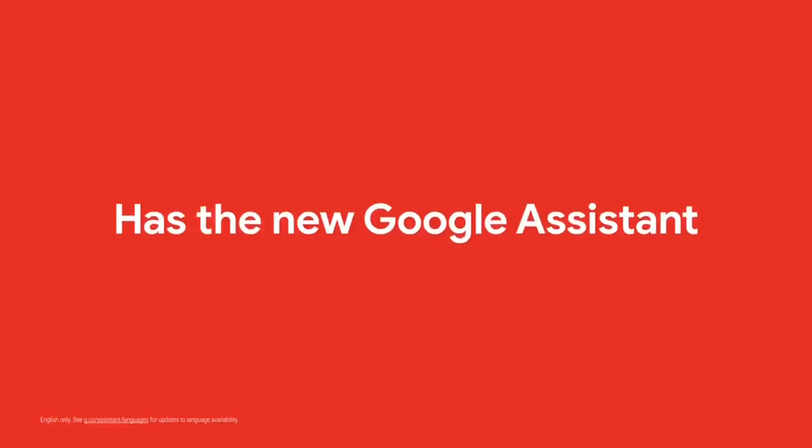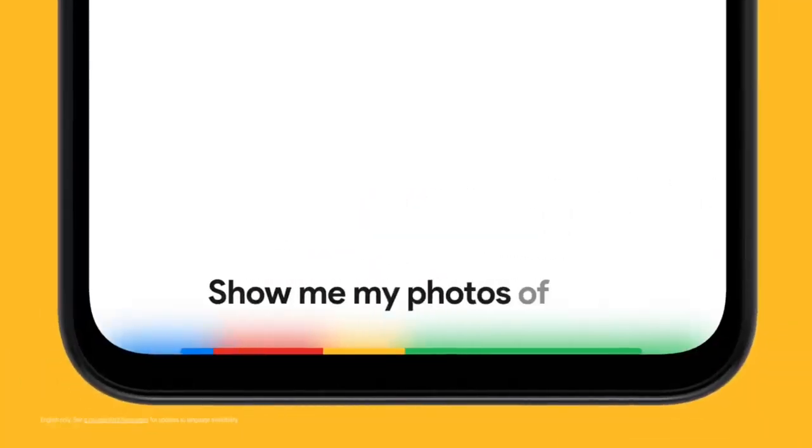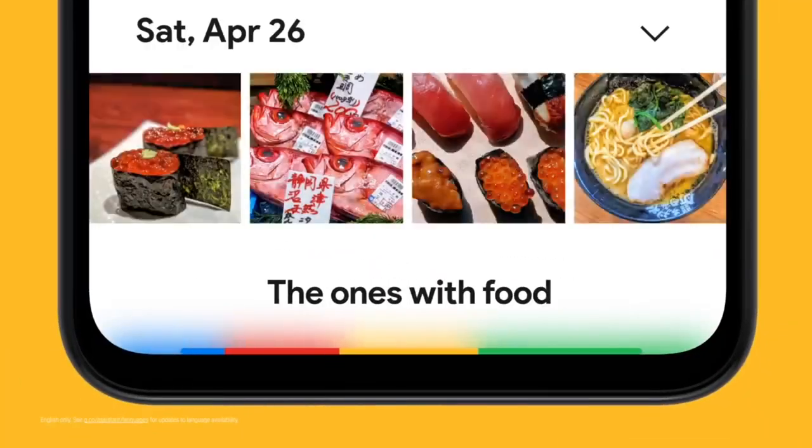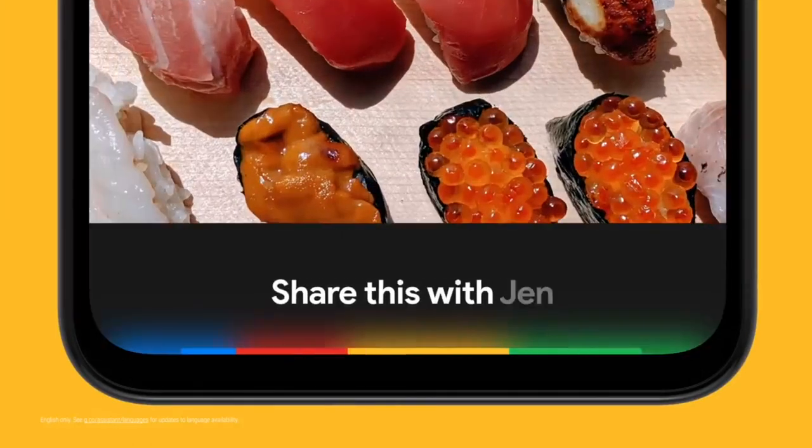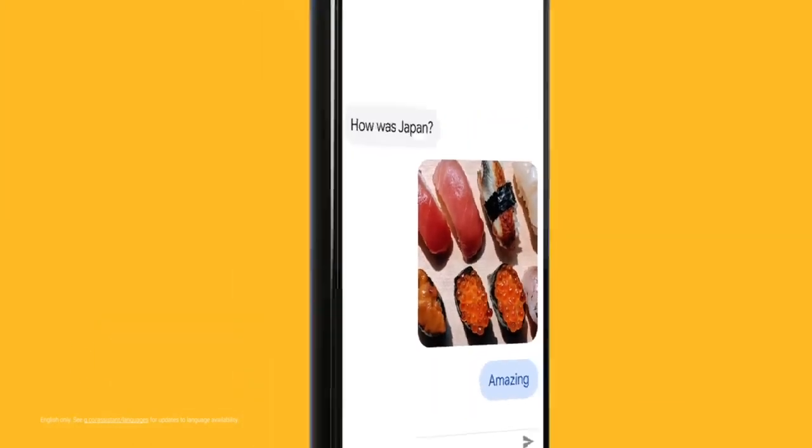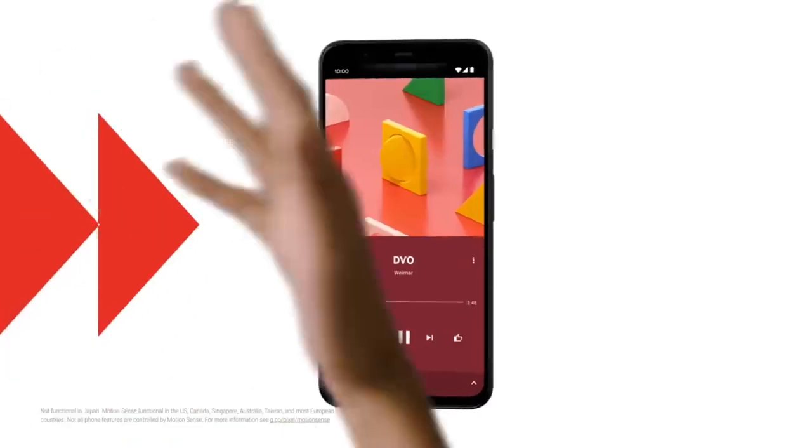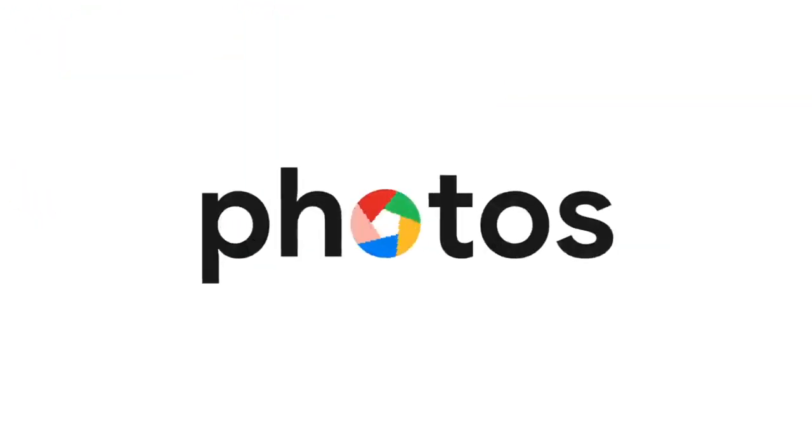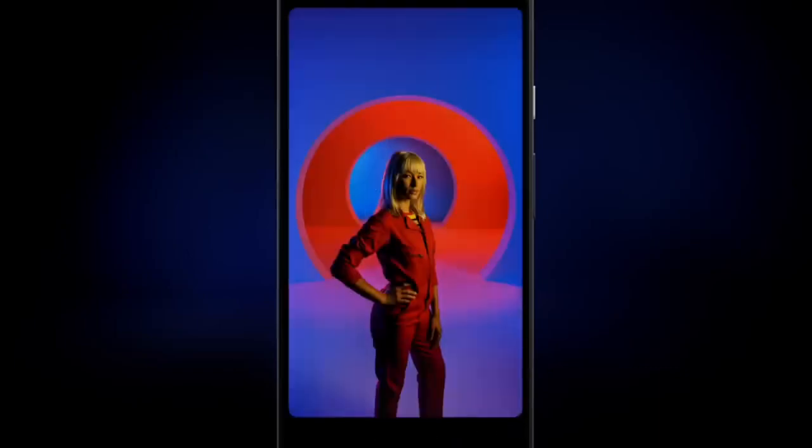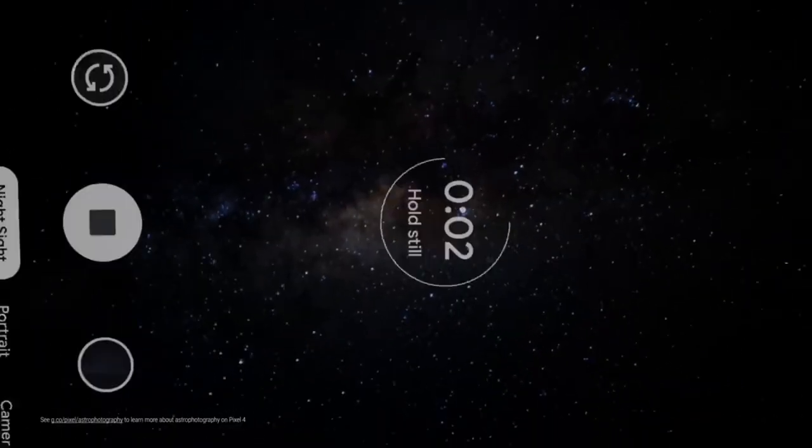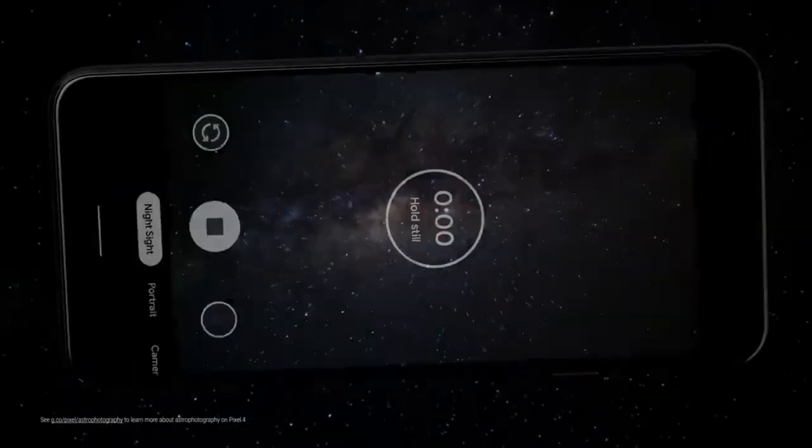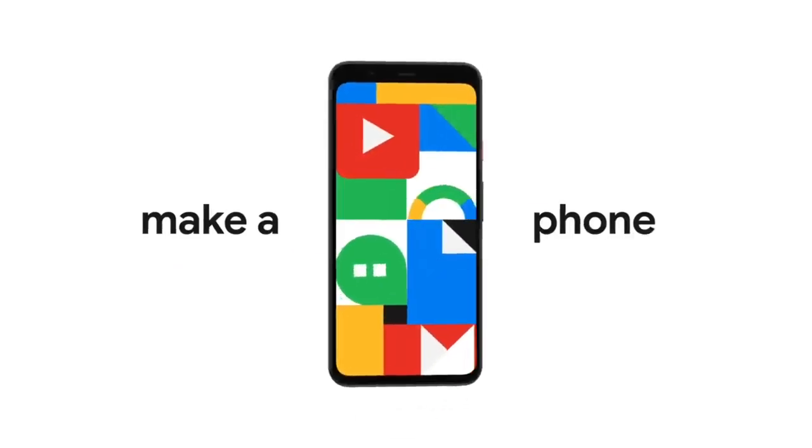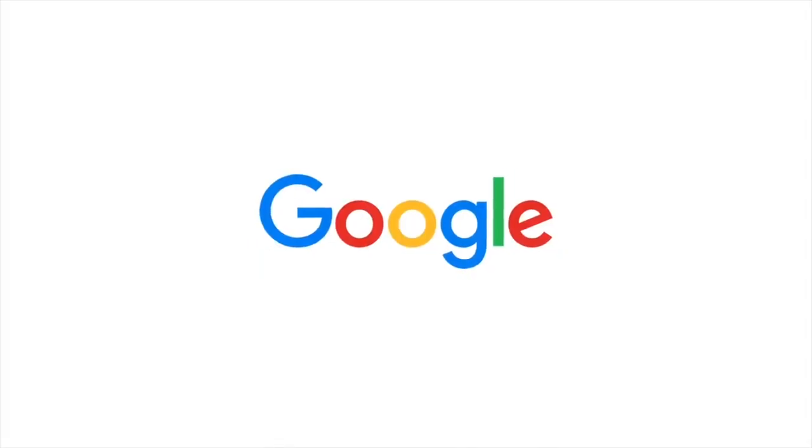Alphabet is an American multinational conglomerate headquartered in California. It was created through a restructuring of Google in 2015 and became the parent company of Google and several former Google subsidiaries. Alphabet leverages its search, web browsing and mobile operating systems to make money through the sale of advertising, apps, subscriptions, hardware, licensing and service fees. Advertising generates the majority of its revenue, with Google Cloud also growing very fast.